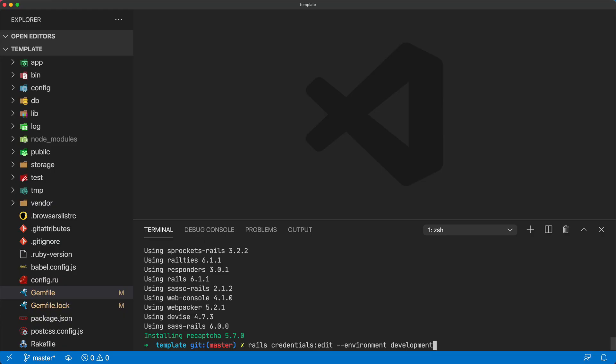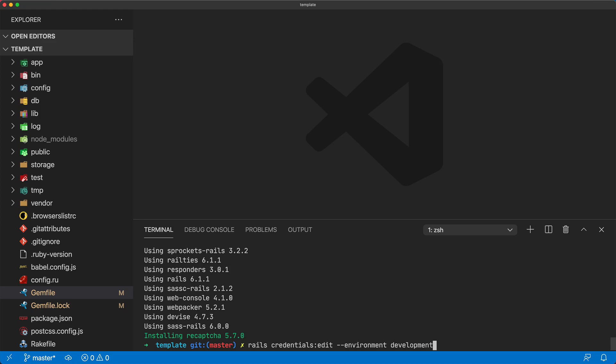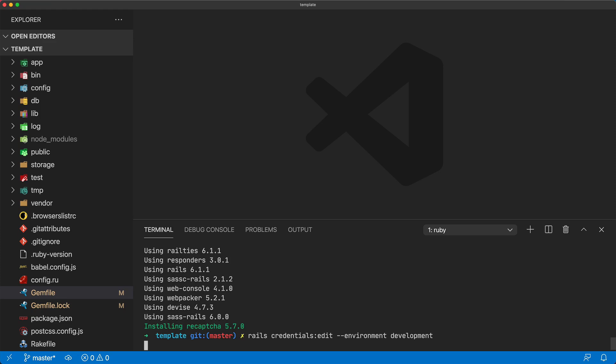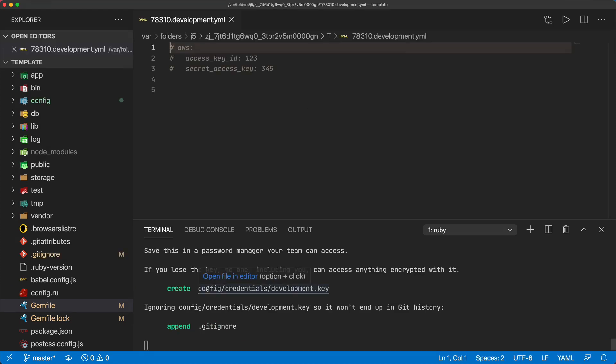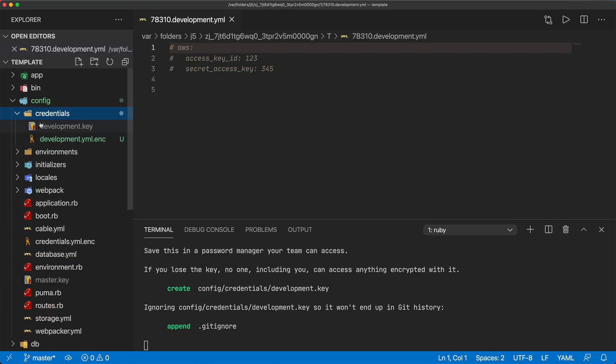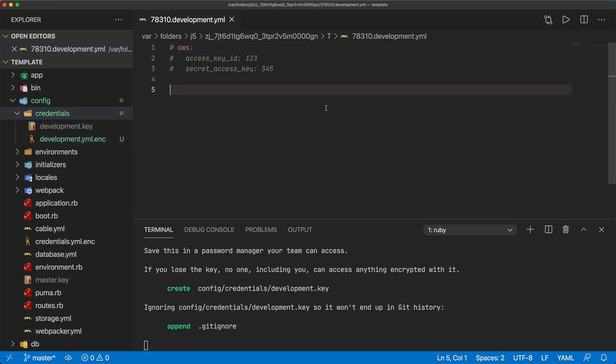I want to create an environment for my development so I'm not having to share out the master key which would normally be used for my production. With rails credentials:edit and then passing in the environment as development, you can see that creates a config credentials development.key and it'll also create a development.yml.enc.